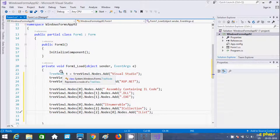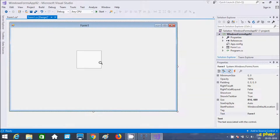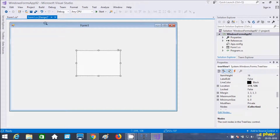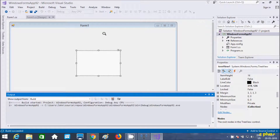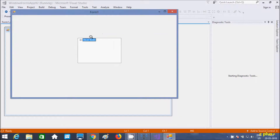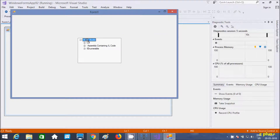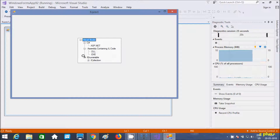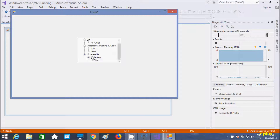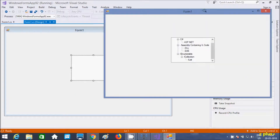Now let's execute. I'll make the TreeView size bigger first, then run. Clicking the plus signs, we can see: inside Visual Studio there are child nodes — C#, assembly containing IL — and inside C# you get ASP.NET as a child. Inside assembly containing IL, dot DLL and dot EXE are the children. Inside IEnumerable you get ICollection, and inside ICollection you get IList.